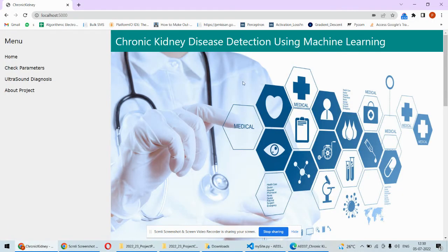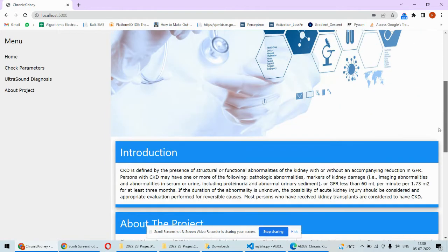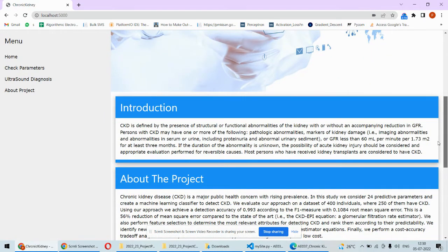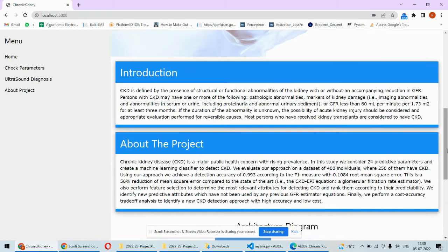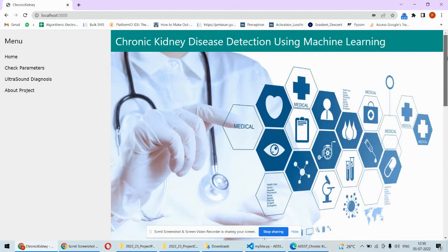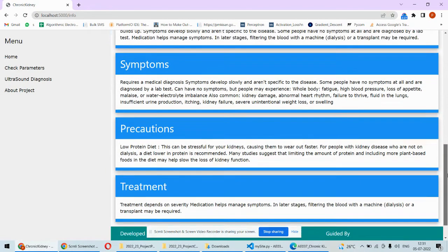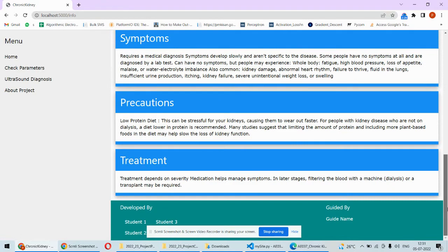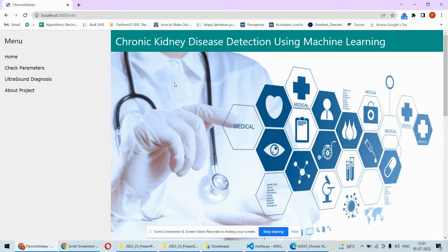Once we run the project, this interface will open. On the front page we give a brief overview about chronic kidney disease and then the architecture diagram. There is also another static page where we have the symptoms, precautions, and treatments for chronic kidney disease.